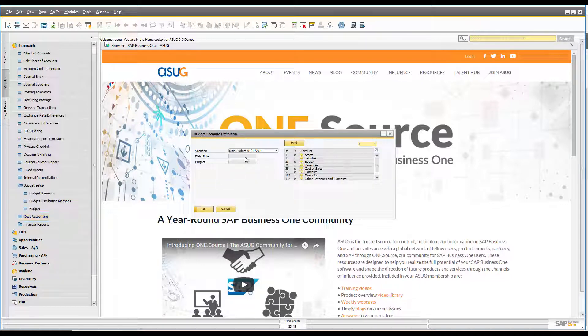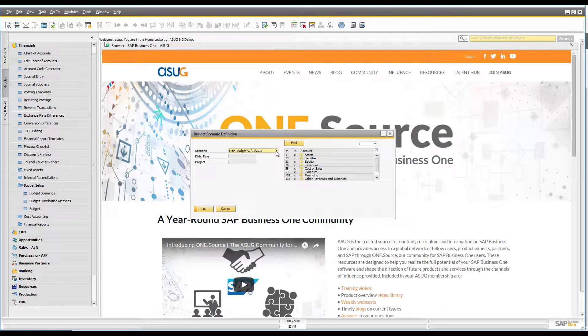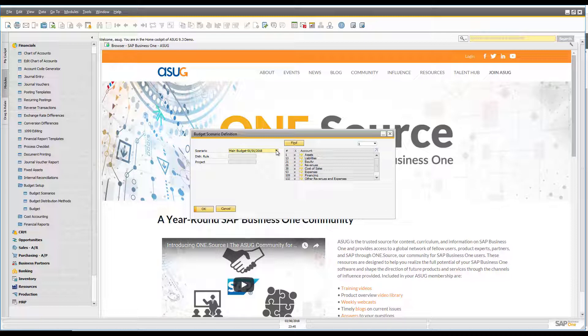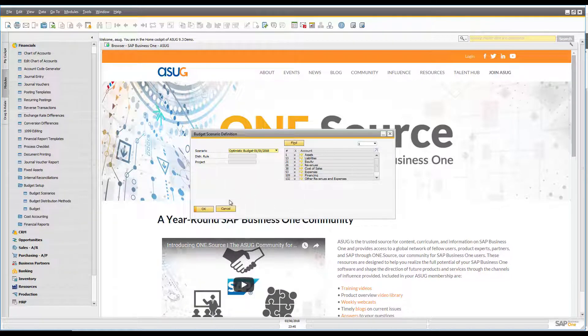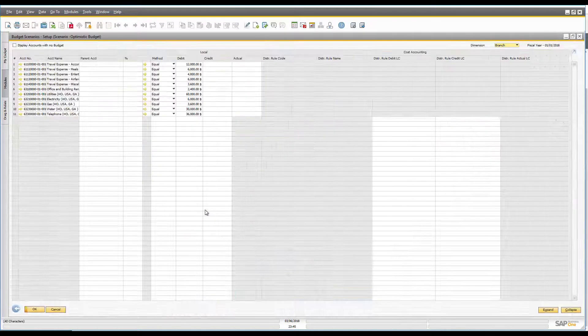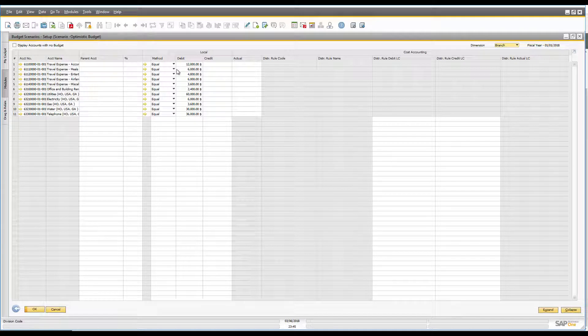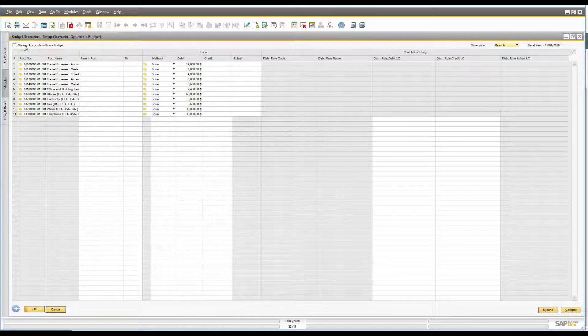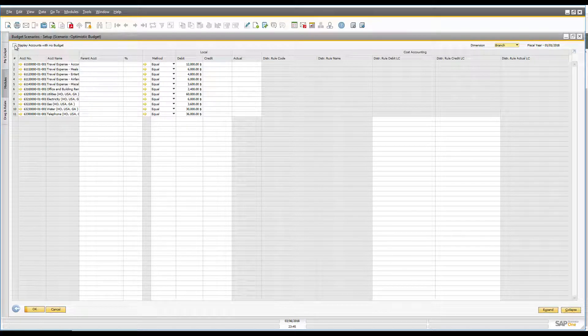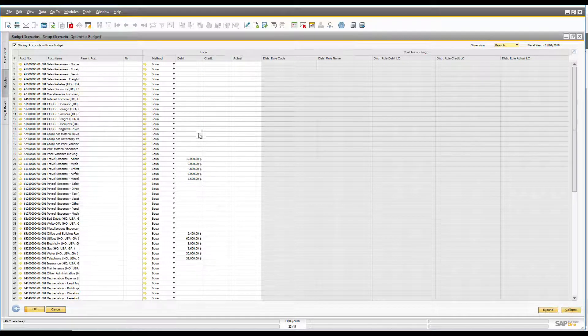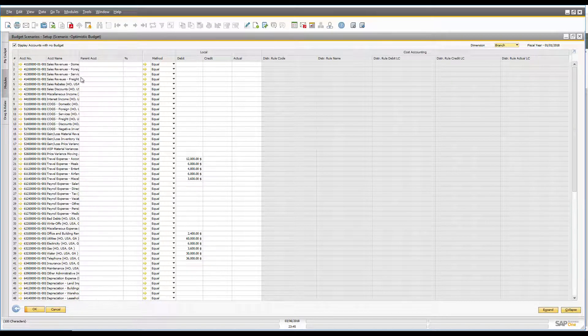So if I come in here into budgets I can now pick not only my main budget for 2018 but I also now have my optimistic budget for 2018. So then if I open this up I click OK and it shows me all those numbers. You'll now see I've got all of those figures that are in here. Now right now it's showing me the accounts that have got budgets but I can say display accounts with no budget as well because I might want to go in now and start adding additional budgets against some of these other accounts.